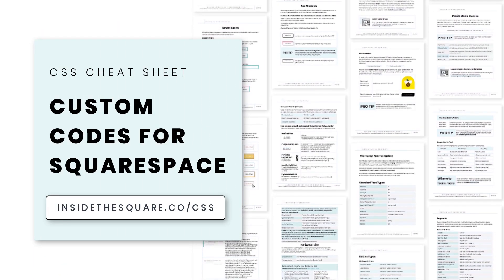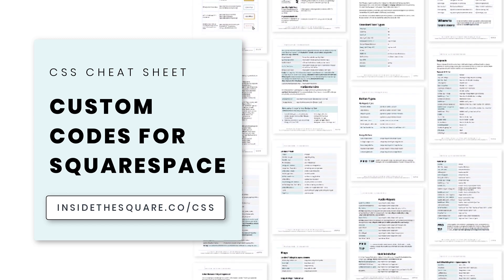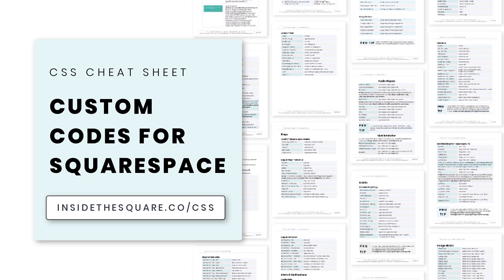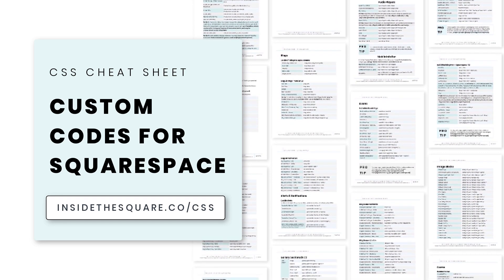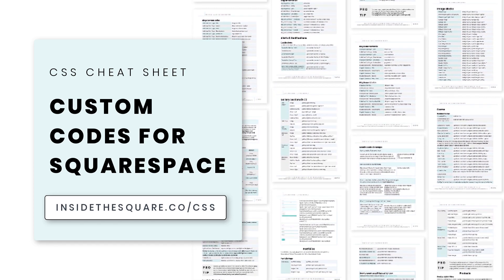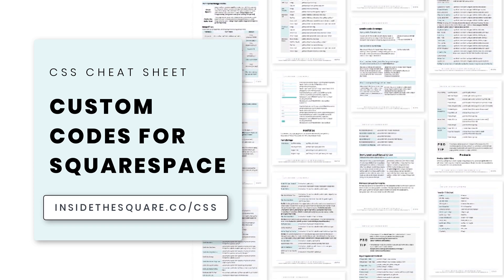Thank you so much for watching — I hope you learned something awesome and most importantly have fun with your Squarespace website! If you liked this tutorial you'll love my CSS cheat sheet. I put all of my pro tips and custom codes specifically for Squarespace into one PDF and you can download a copy right now at insidethesquare.co/CSS.